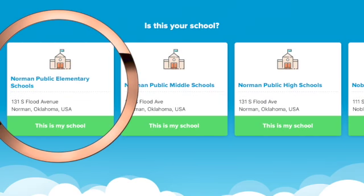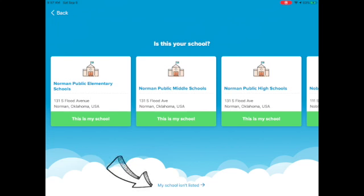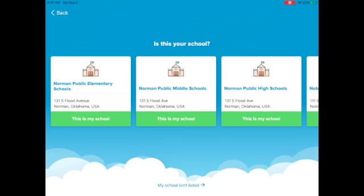Norman Public Elementary Schools is what you're going to want to pick. If it's not listed, you can go down to the bottom where it says 'My school isn't listed,' and you can click there and type in Norman Public Elementary Schools.